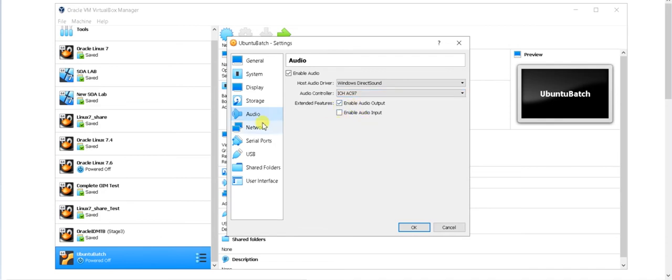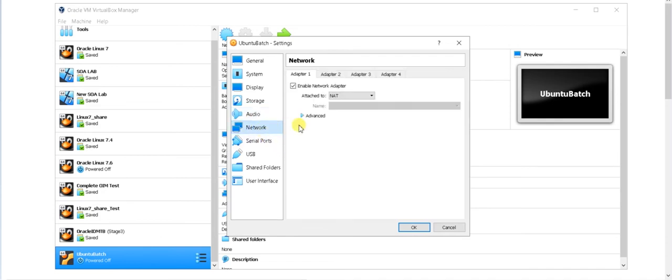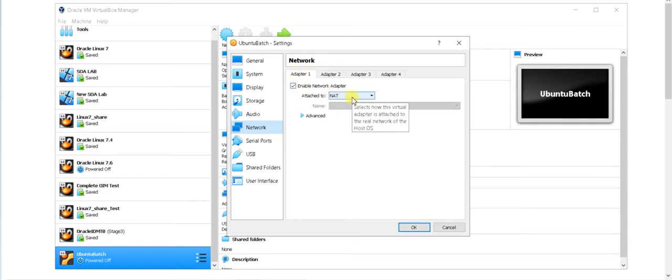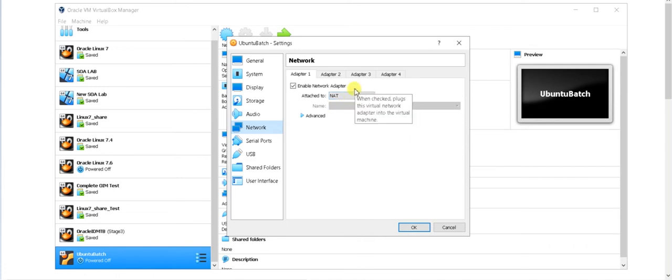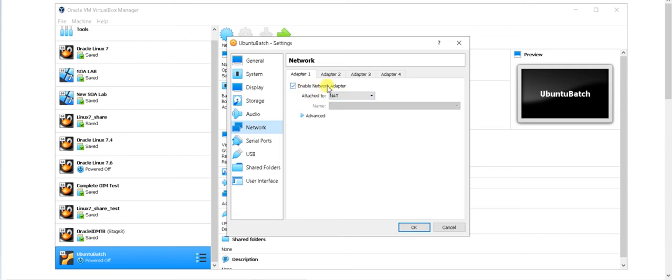In the storage before going to the storage, there are multiple things you can set from here. You can set audio, not required right now. Here are some network device. So what you need to do, you should ensure in the adapter one this NAT has been checked. If it is not checked you will not be able to use internet from your Windows machine to your Linux, to that particular Ubuntu. So you should ensure that network adapter has been checked and that should be checked as NAT. So if it is not checked you should check it.